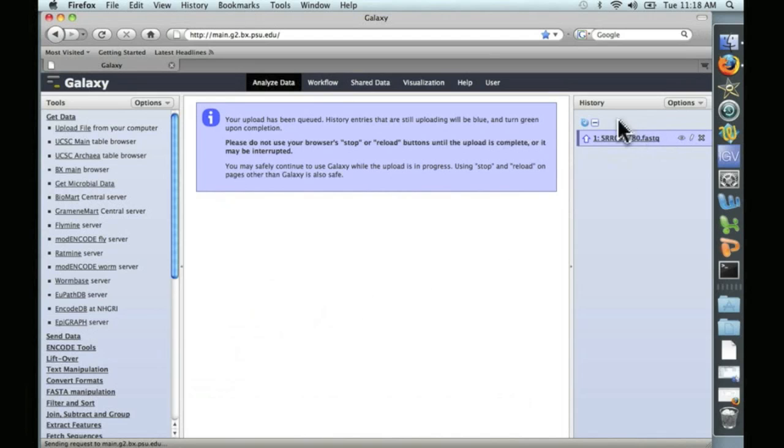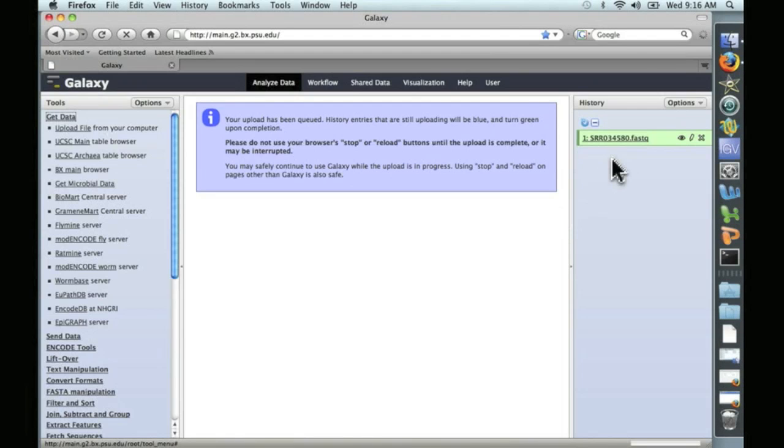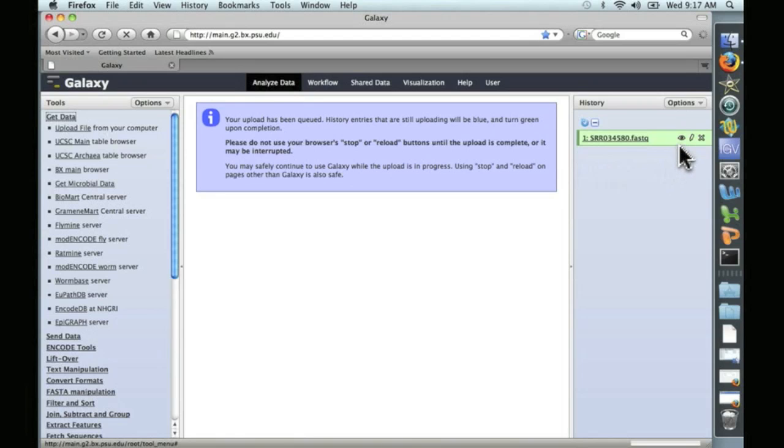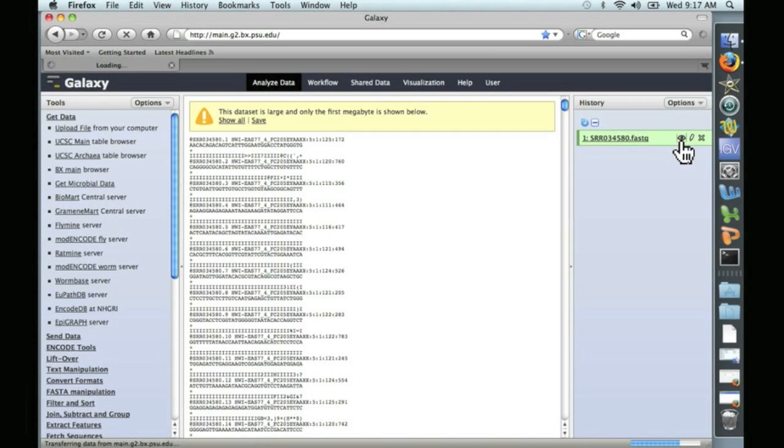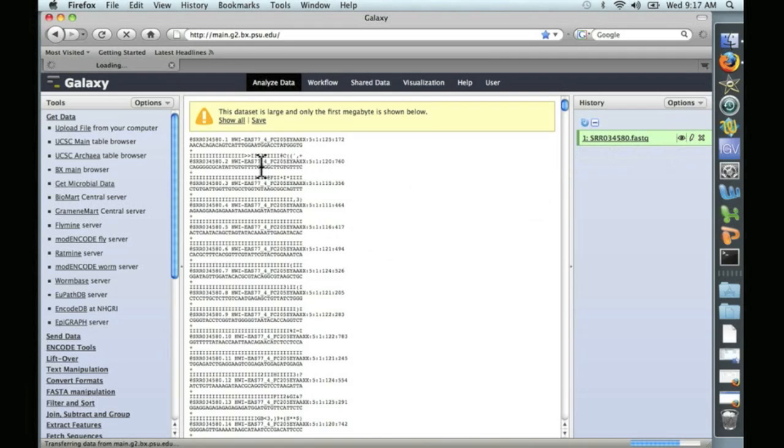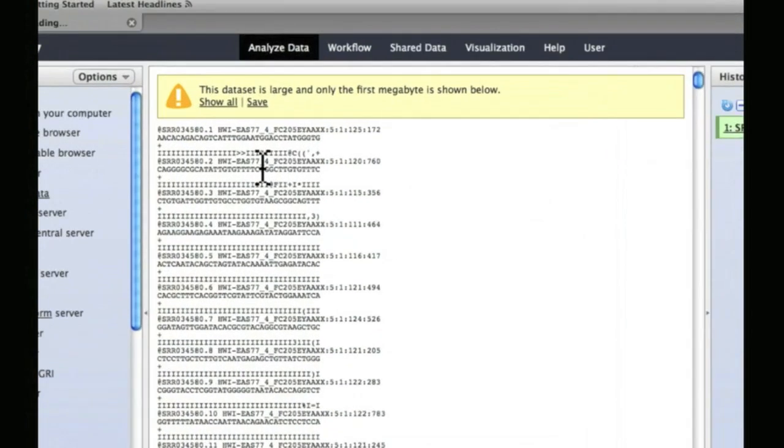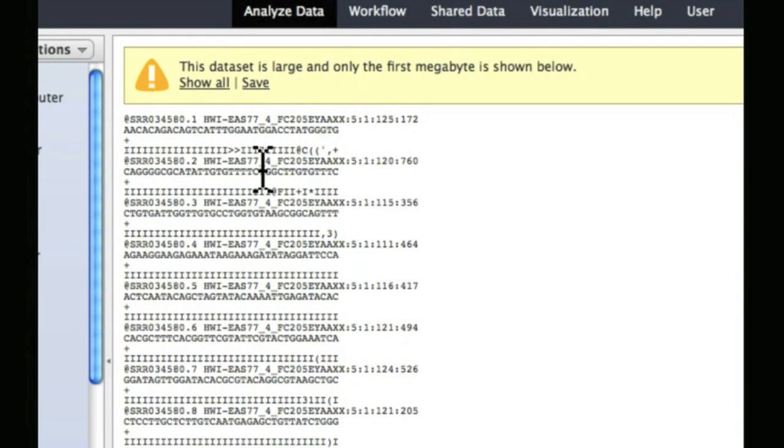You can see here that it's blue. That means it's in process. When it's finished, it will turn green. And now we're green. Over my slow DSL connection, that took a few hours to upload. Let's go ahead and take a look at it. The eye icon right here allows you to view the file. Not all of the file, but the first megabyte of the file. And as you can see, it looks the same as it did in the terminal. So far, so good.